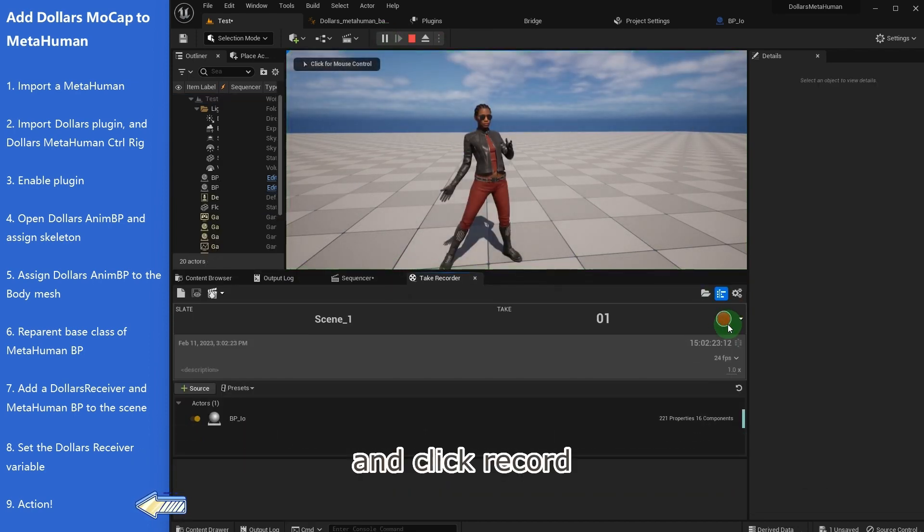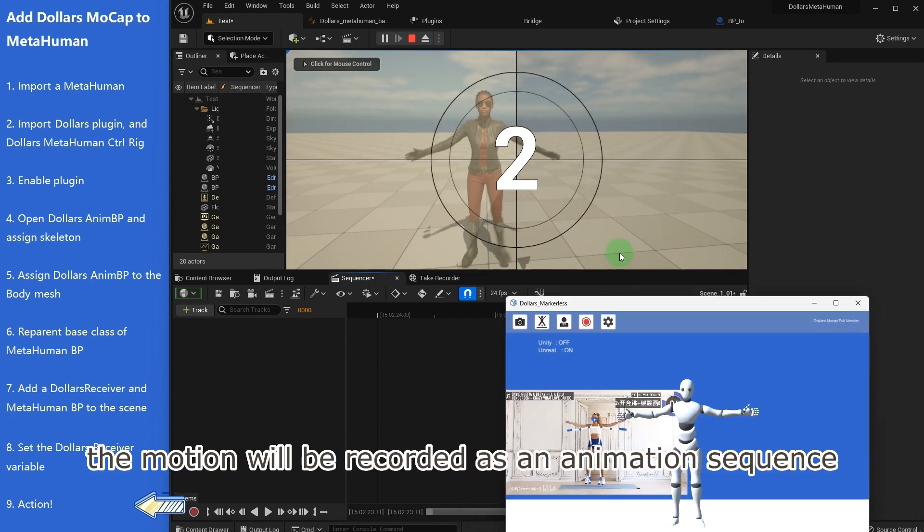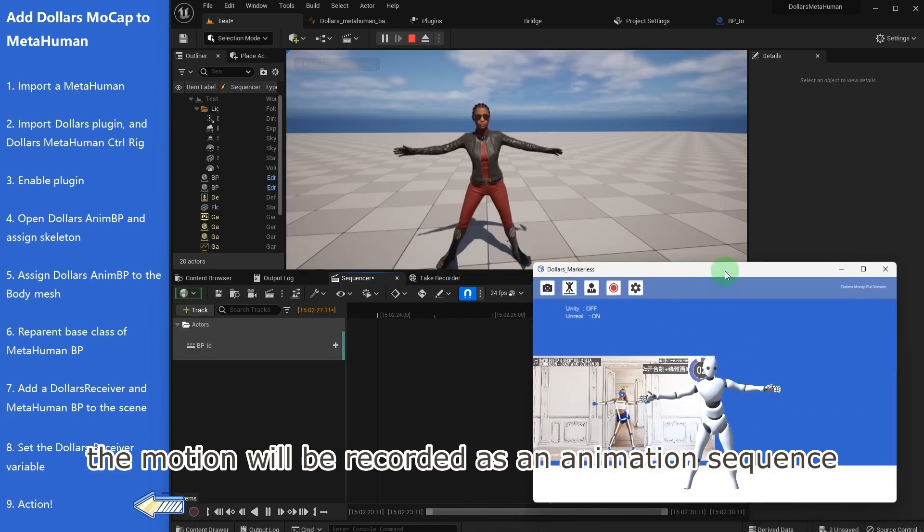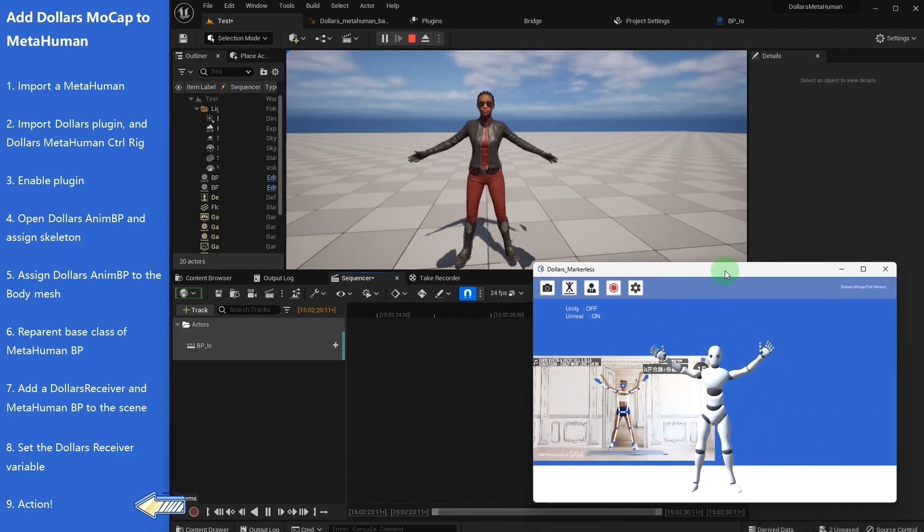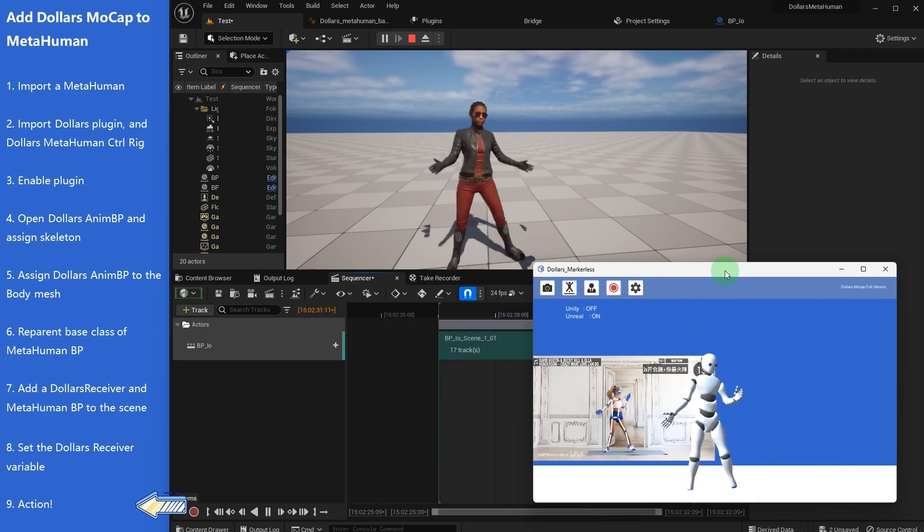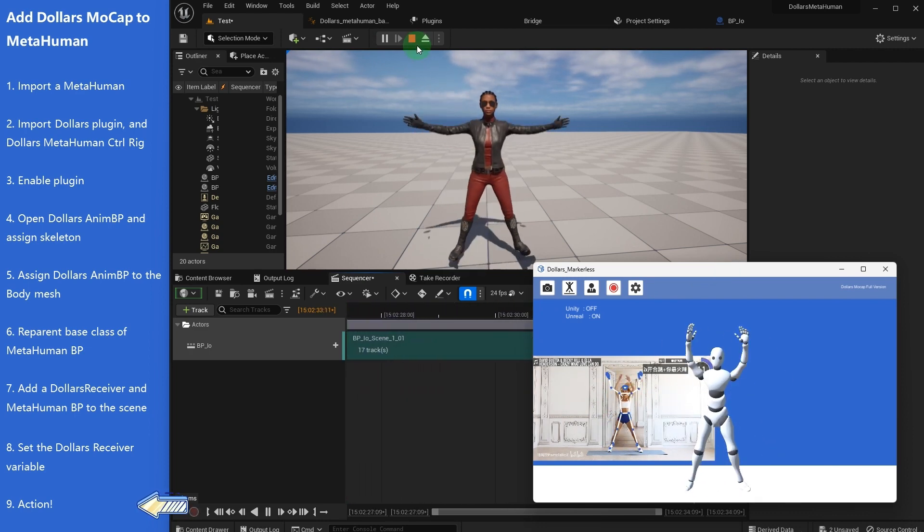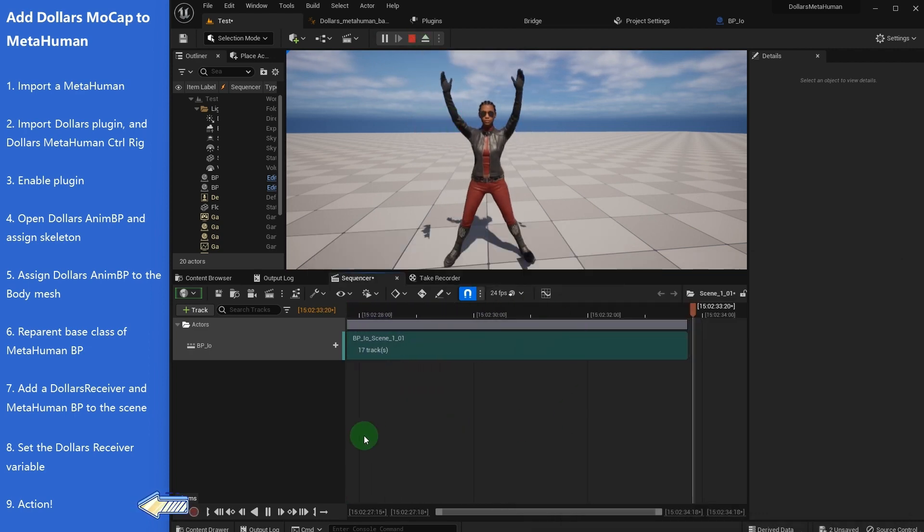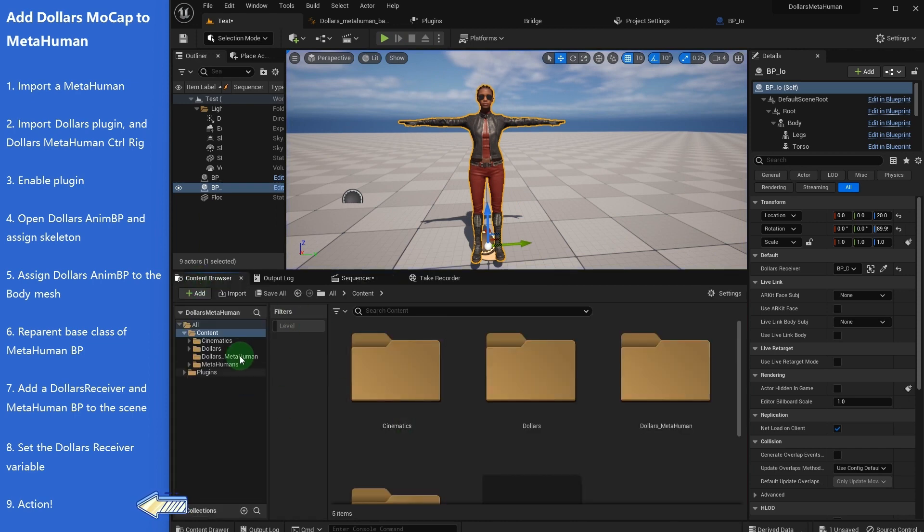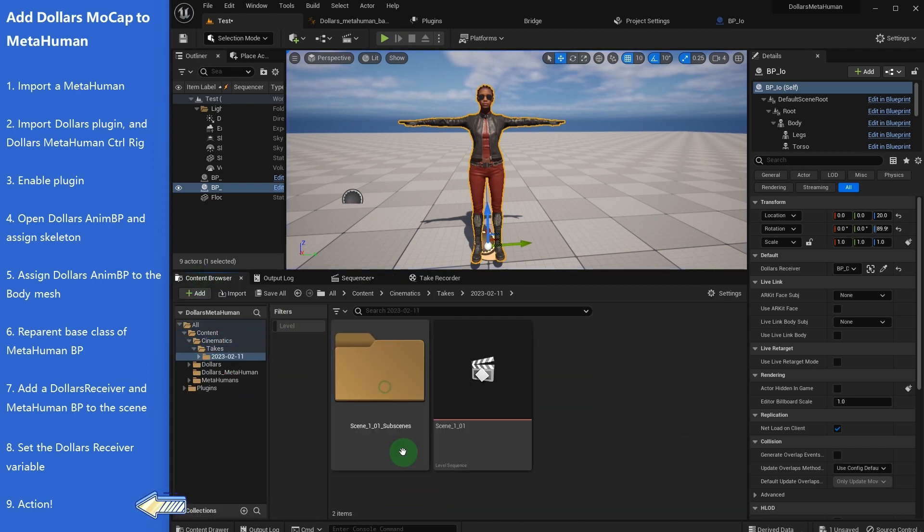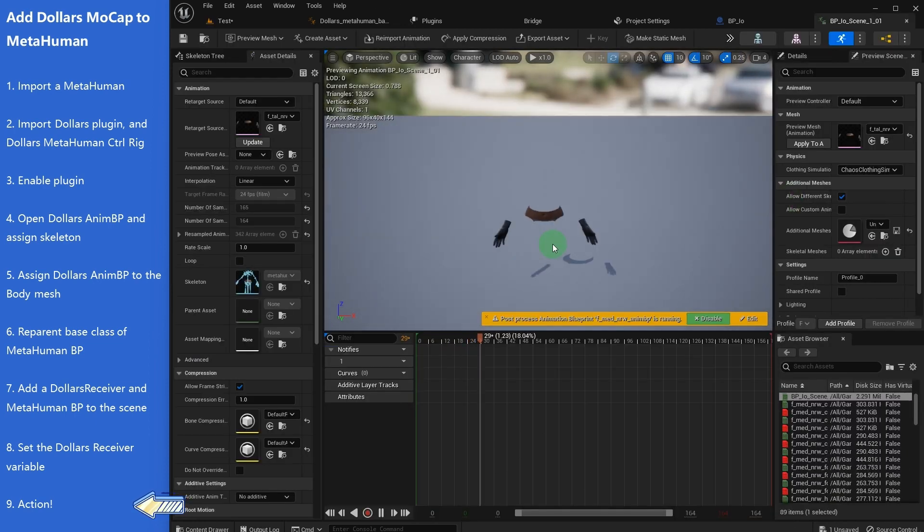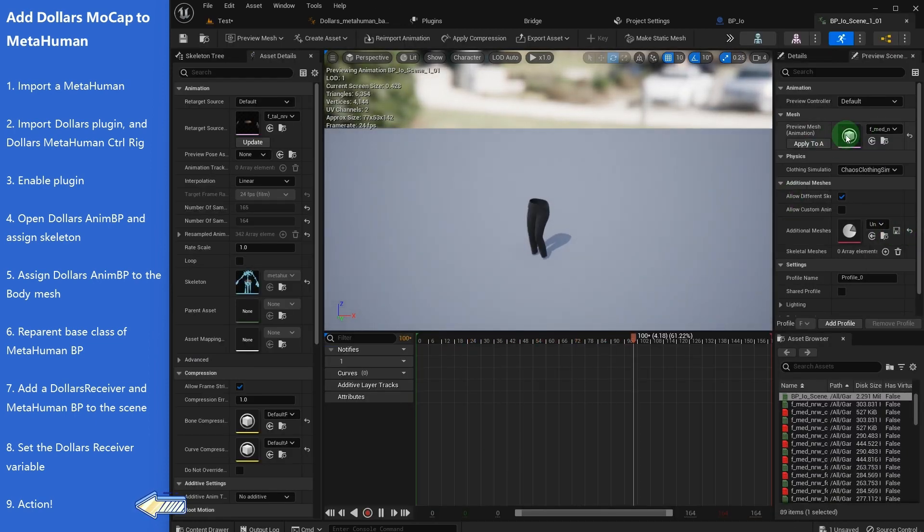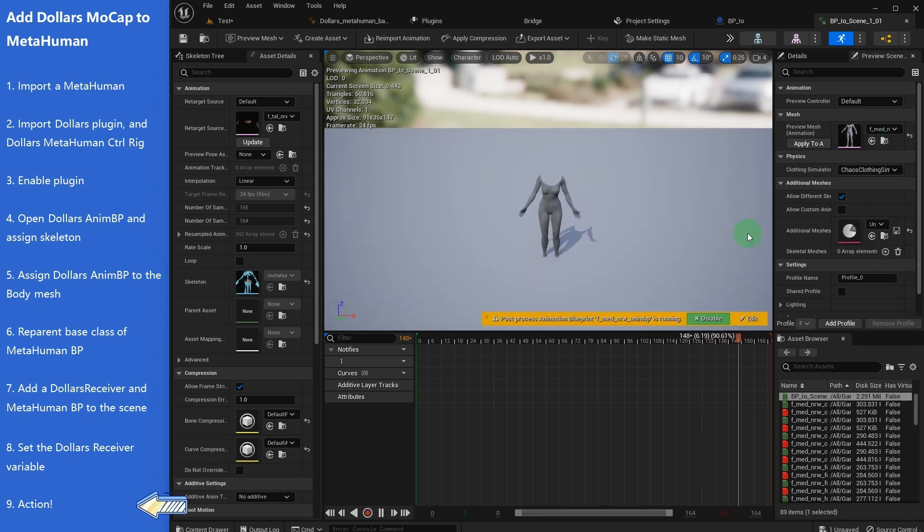And click Record. The motion will be recorded as an animation sequence.